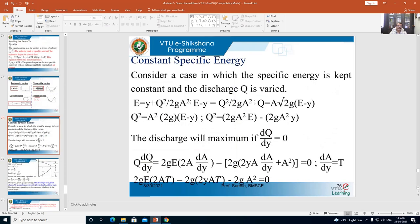The next topic is constant specific energy. In the earlier cases, we assumed the discharge Q flowing in the channel is constant. Now, in this case, we assume the specific energy is constant while the discharge is varied. Consider a case in which specific energy is kept constant and the discharge is varied.